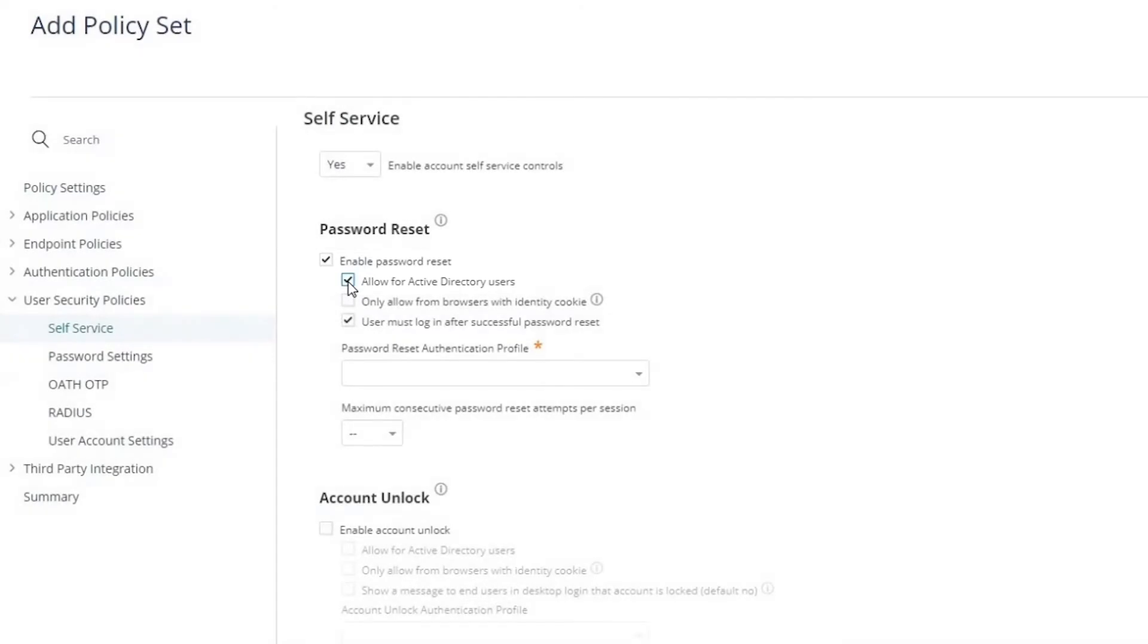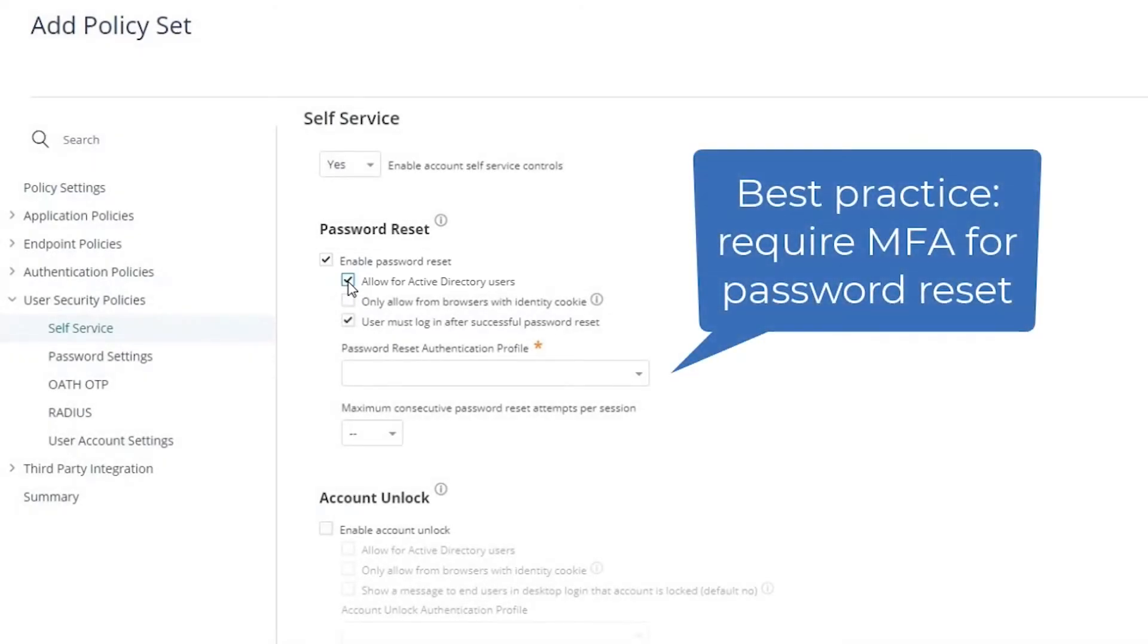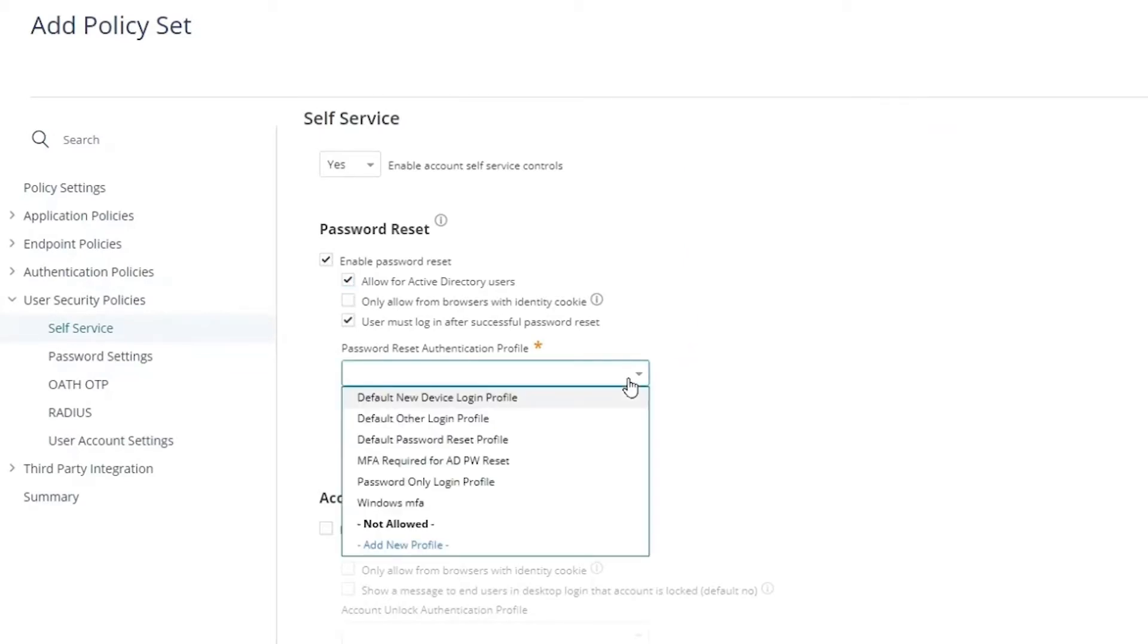It's best practice to require multi-factor authentication before allowing a user to change their password. We do that here by selecting a profile.